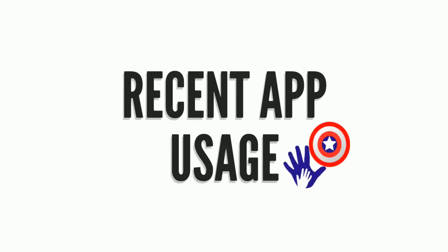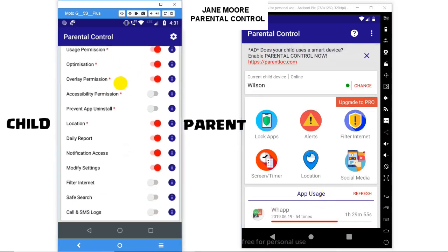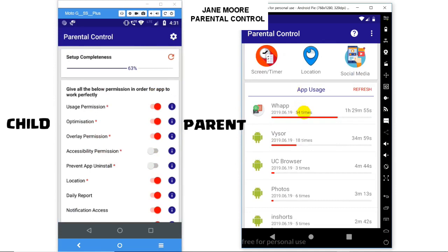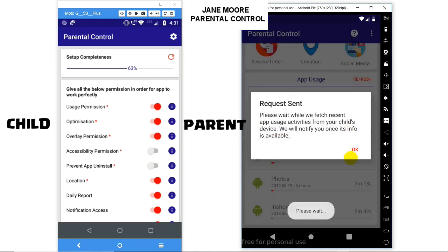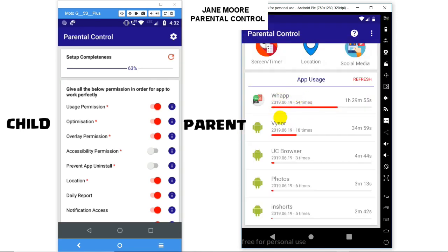Welcome to Parental Control Feature: Recent App Usage. In the parent device, scroll to the bottom to the App Usage section, which shows app usage of the child device. Simply click on Refresh, which will give you a notification, and clicking on it will show you the latest app usage list on the dashboard itself. For example, this app was used 54 times for 1 hour and 29 minutes.